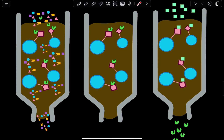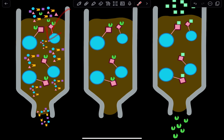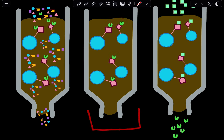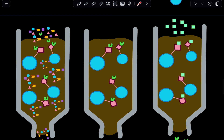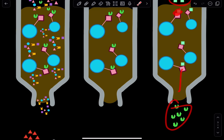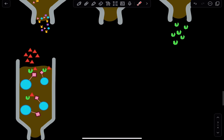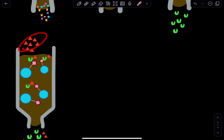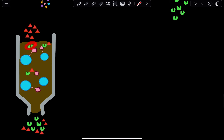Once everything else has been washed out, we want to elute our molecule of interest. There are two ways to get these interactions to unbind so we can have our green molecules. First, we can add in a molecule that has a higher affinity for that ligand — it will form an interaction with the ligand, and the green molecule will be removed out of the column. Or we can add a molecule that has a higher affinity for the green molecule itself, which will bind with the green molecule and elute it out of the column.